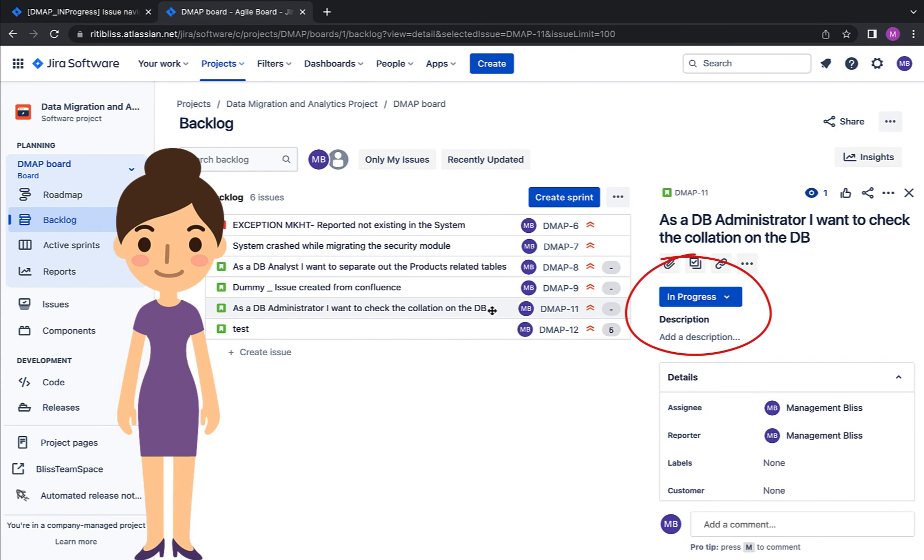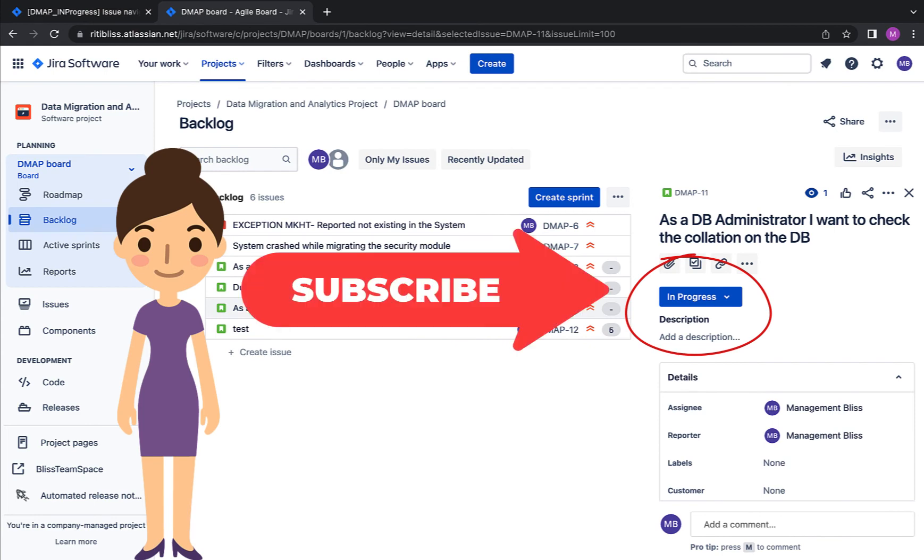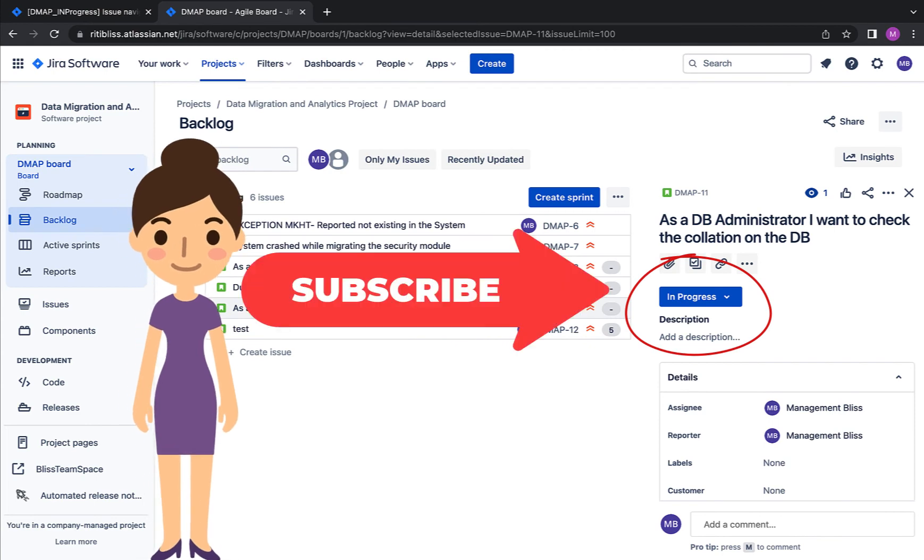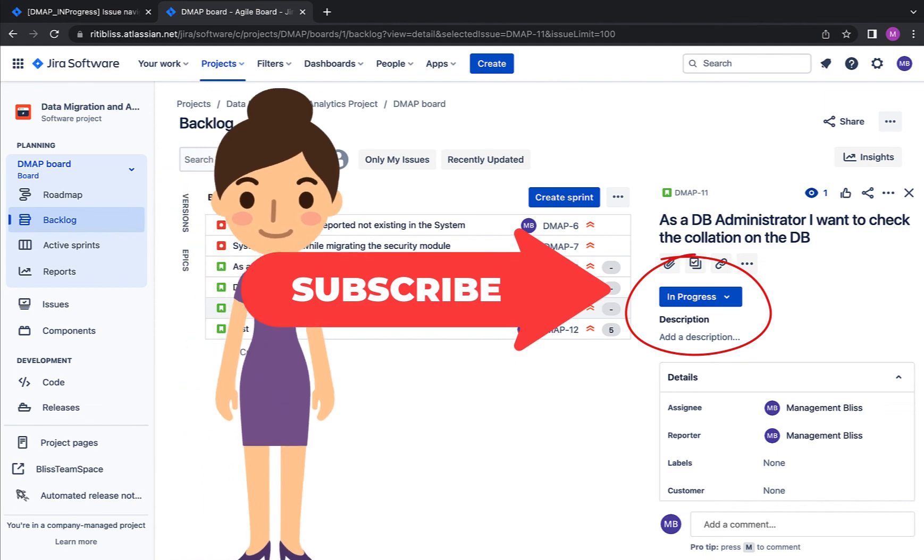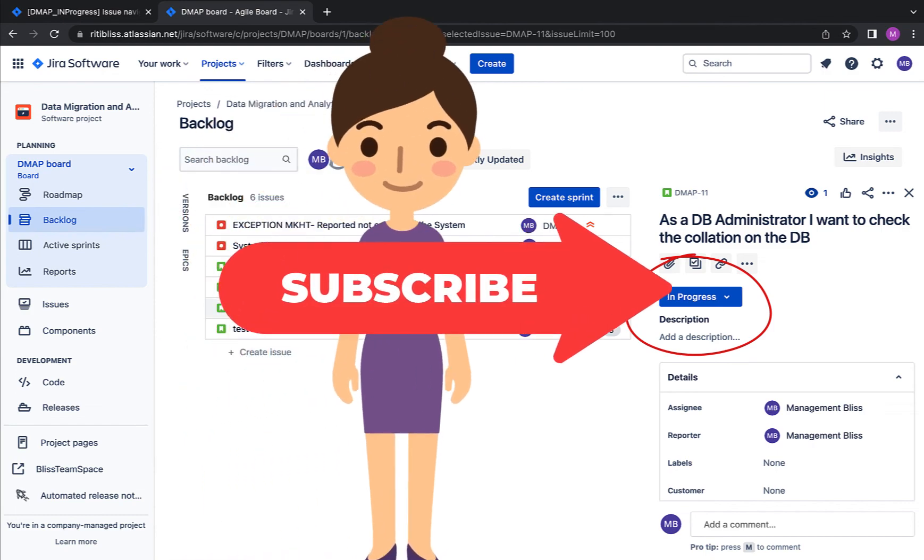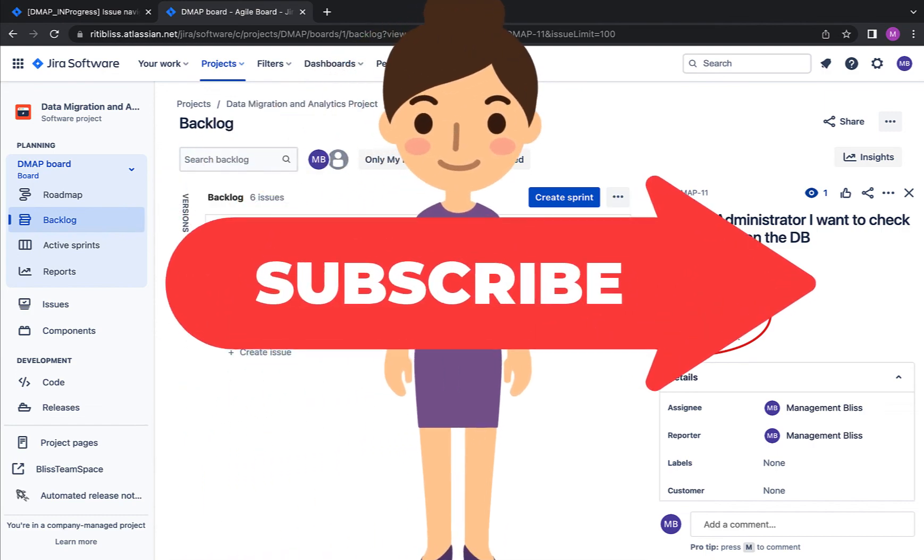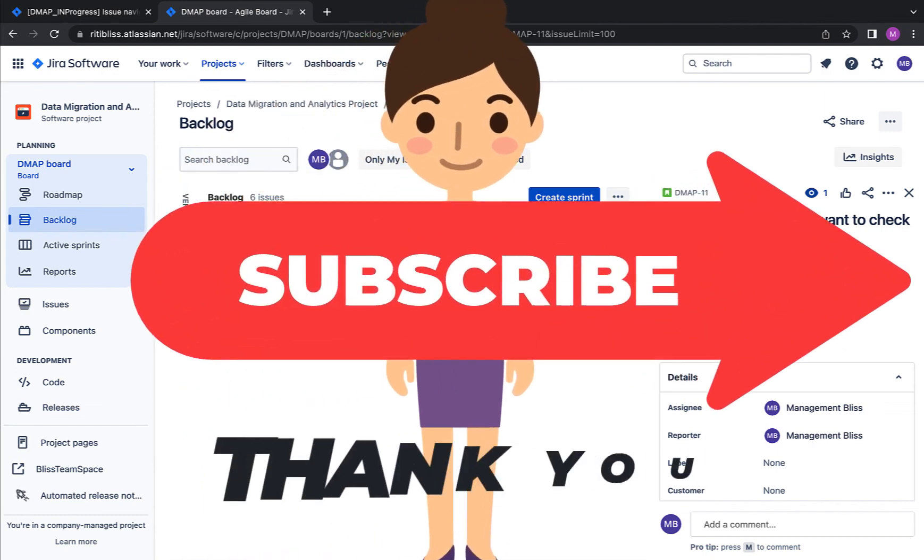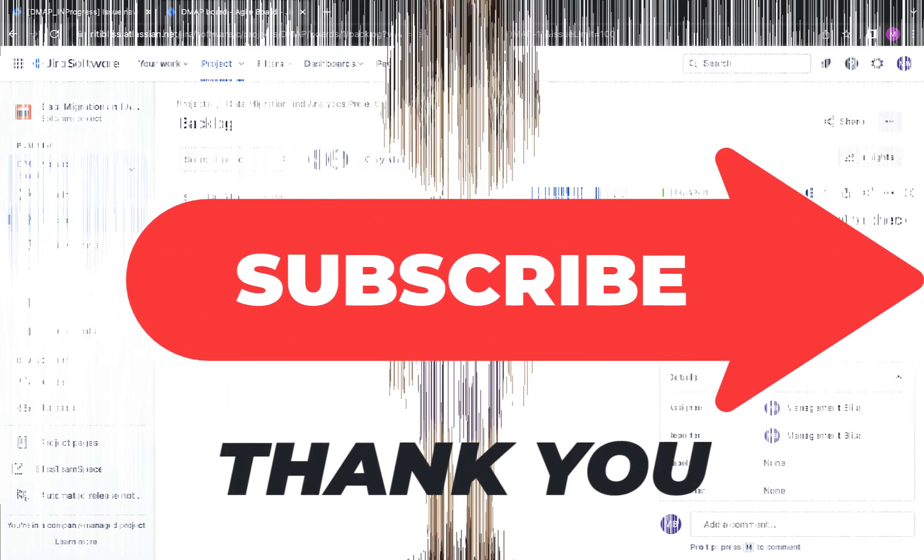So that was all I wanted to share in this video. If you liked the video, please press like. If you haven't subscribed to the channel already, please consider subscribing and thank you so very much for watching.